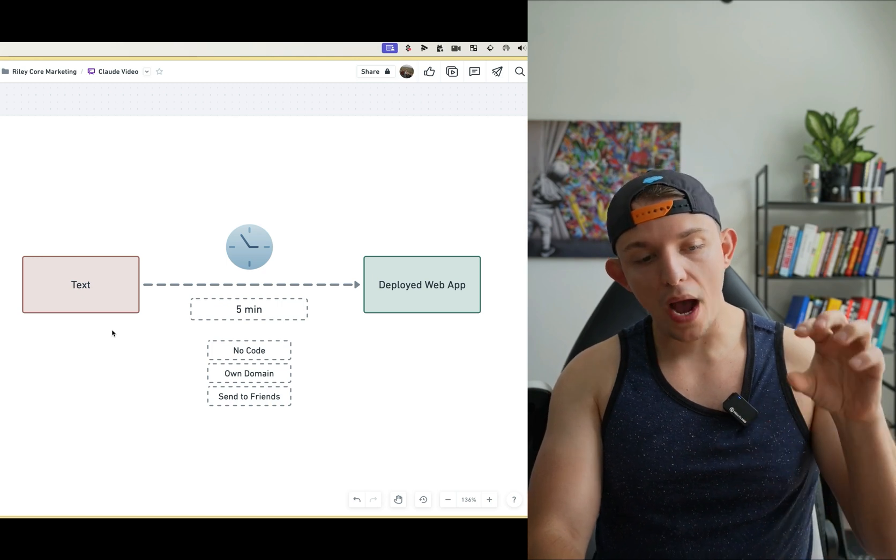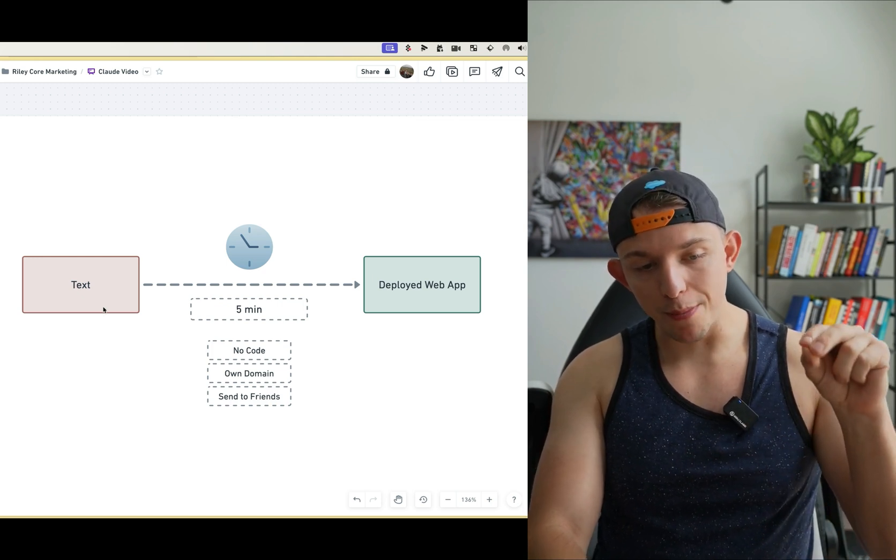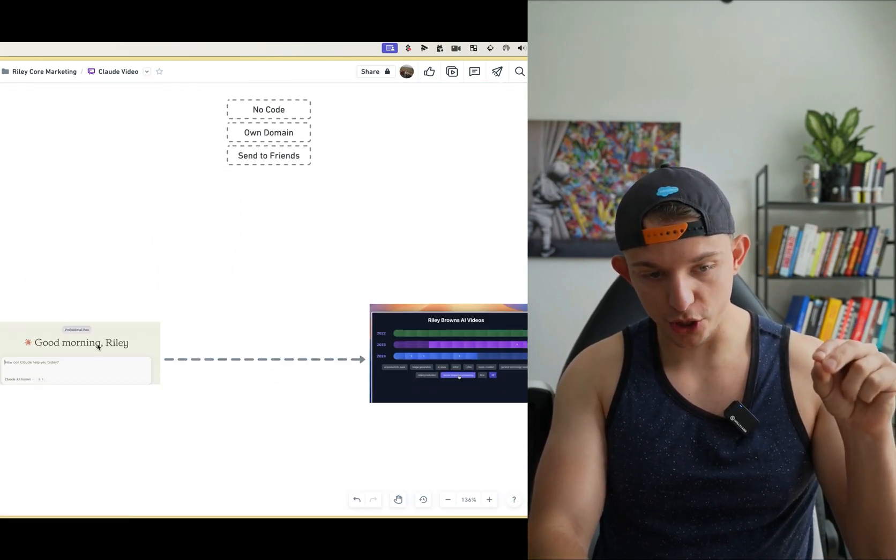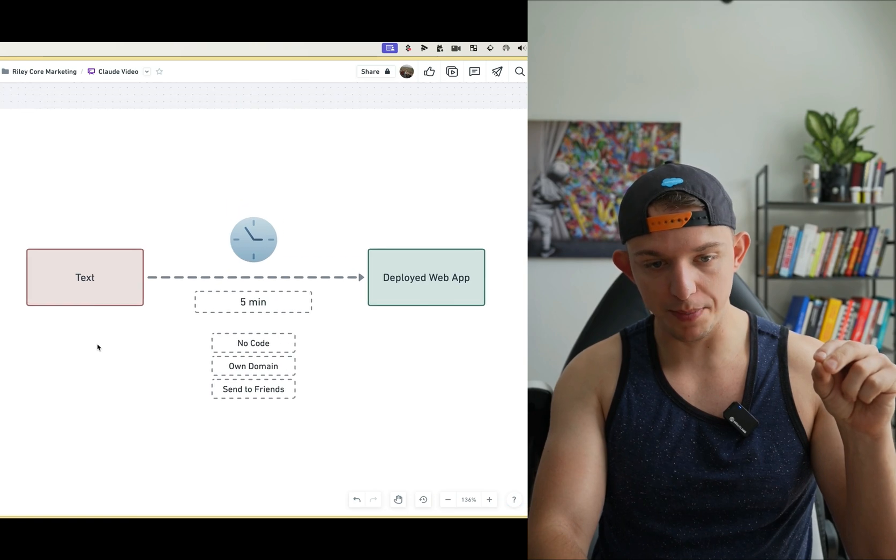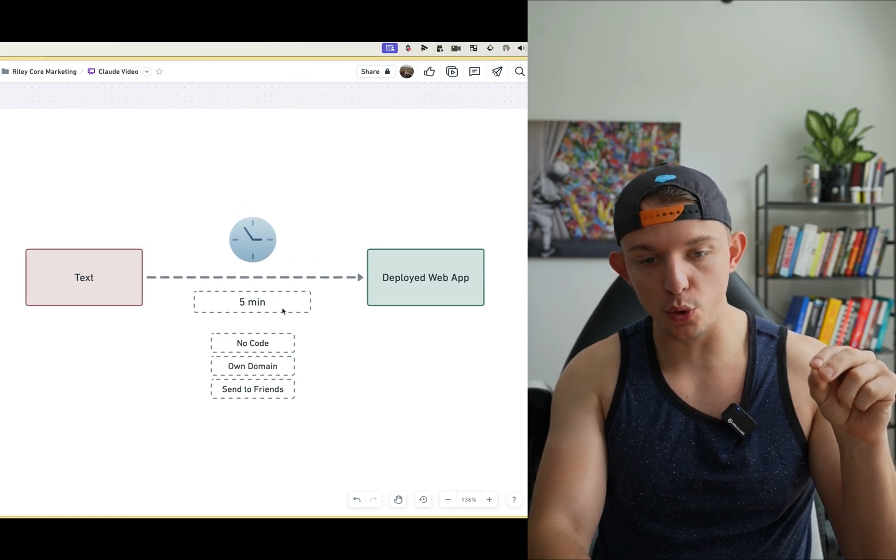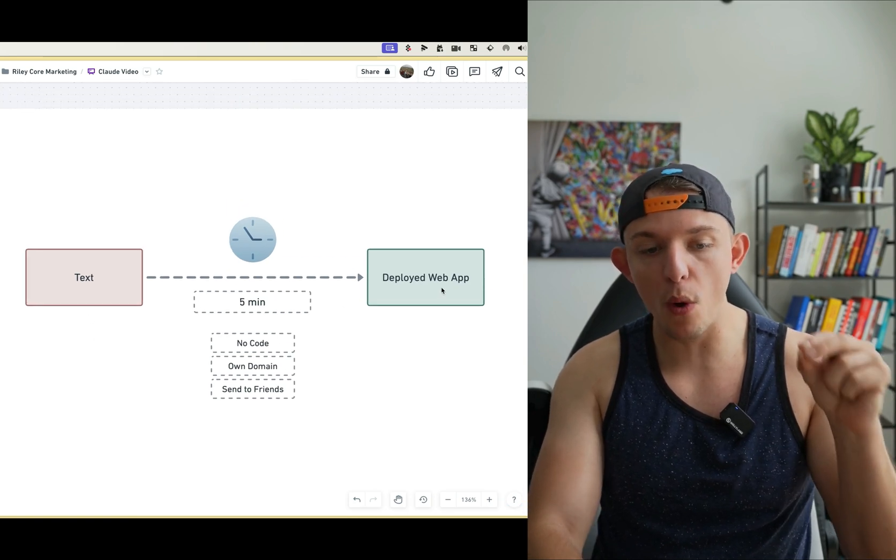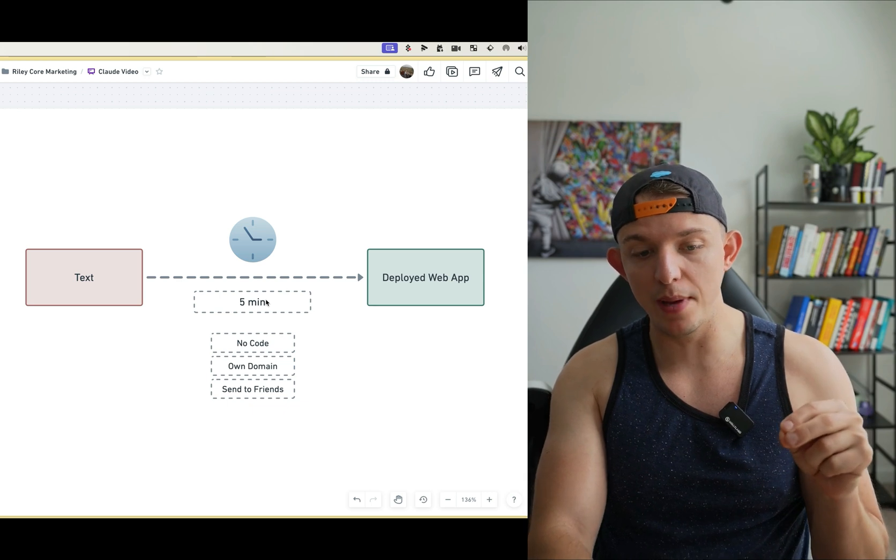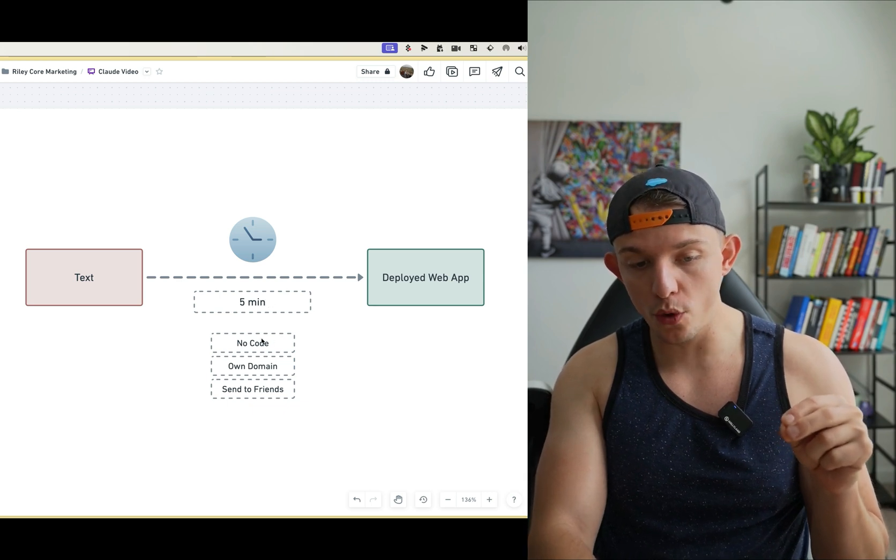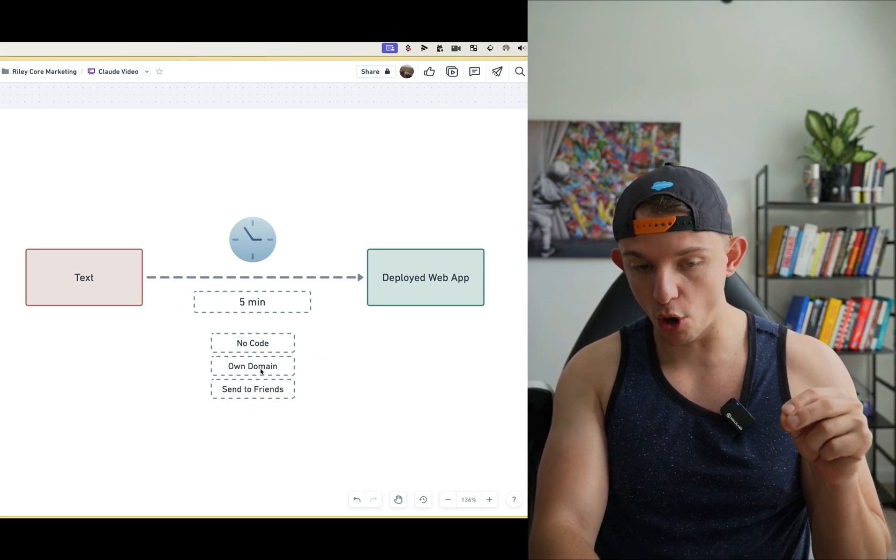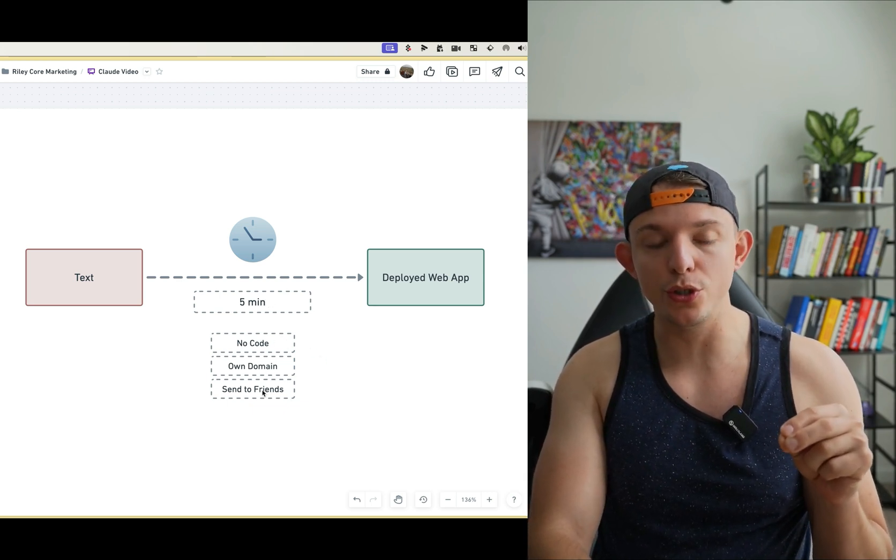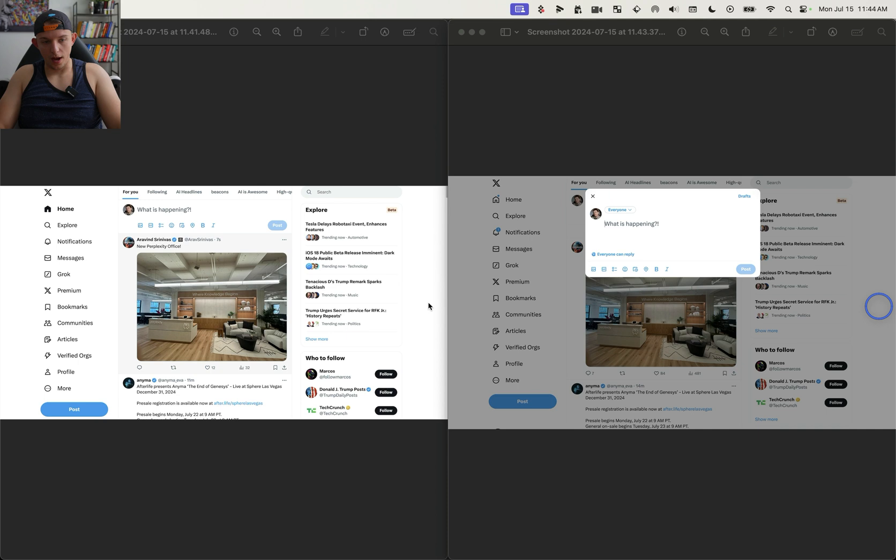In this video, I'm going to show you how you can go from text in Claude, which is better than ChatGPT right now, into a deployed web app in less than five minutes with no code, with your own domain that you can send to friends.